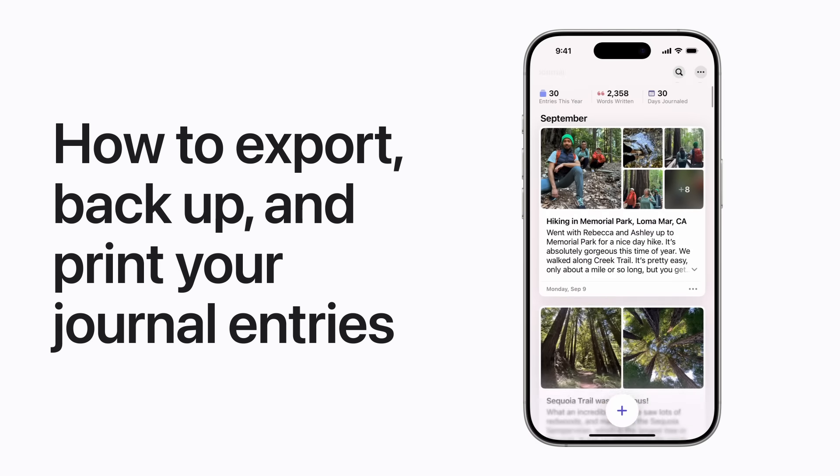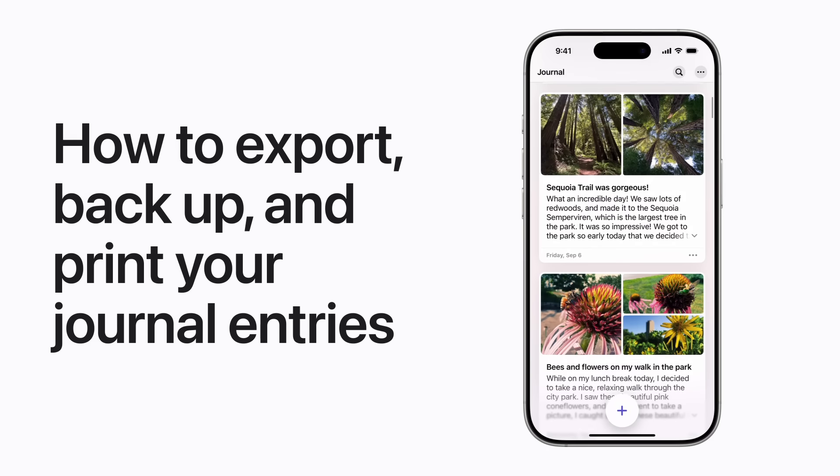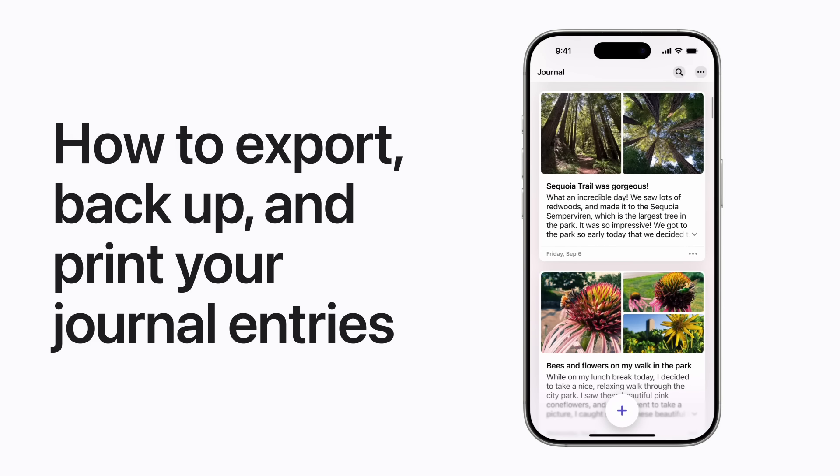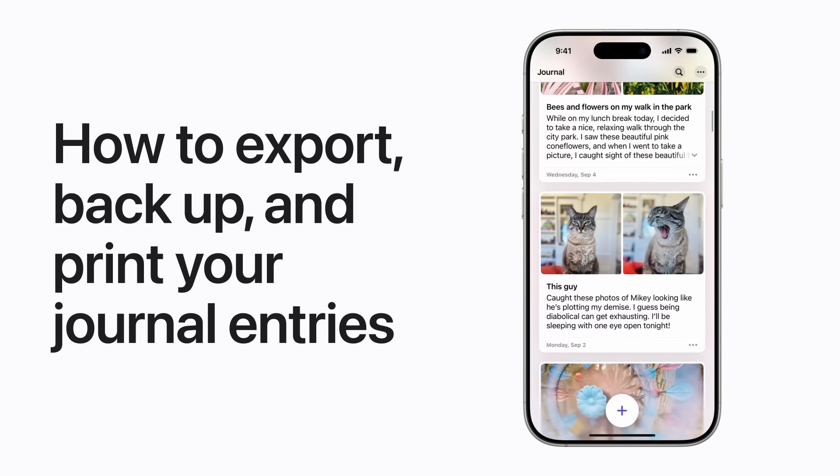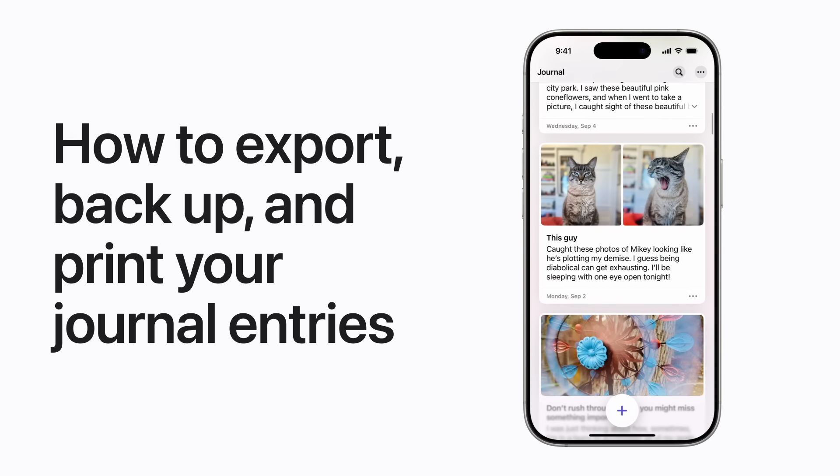Journal securely syncs with iCloud, but you can also export, backup, and print your entries.